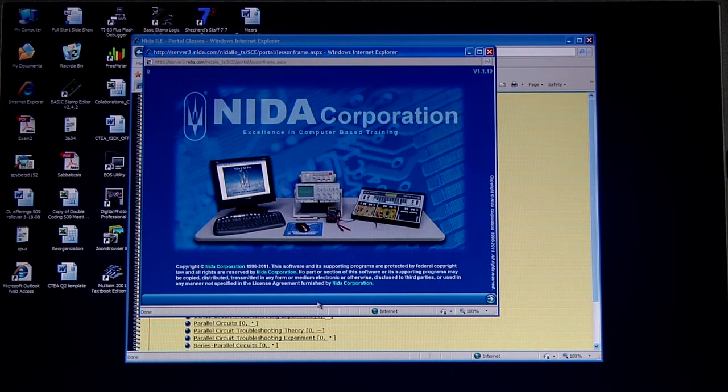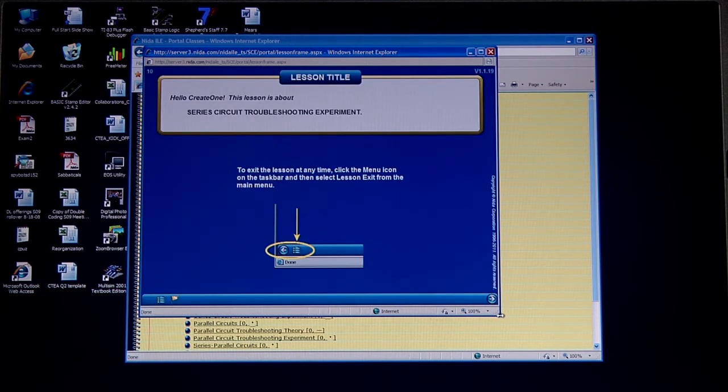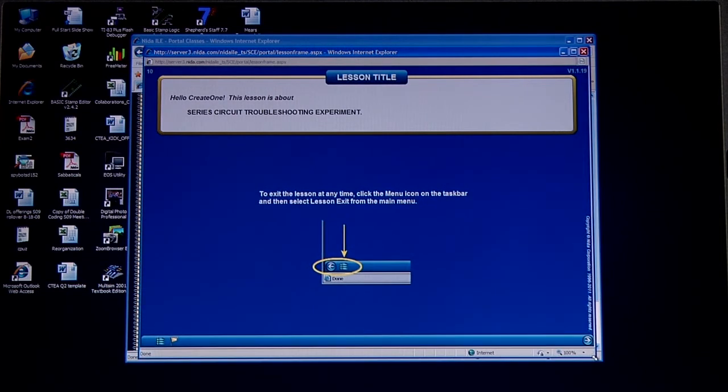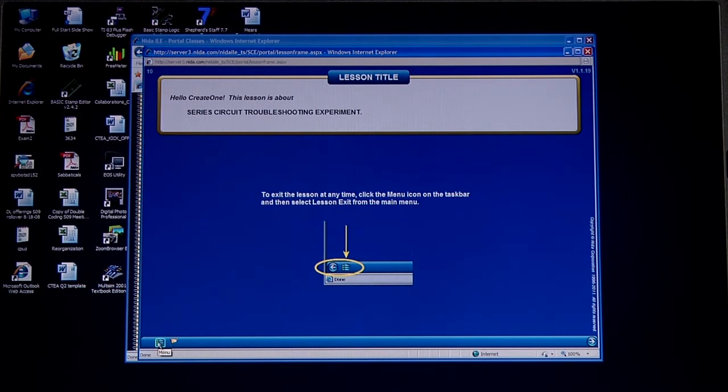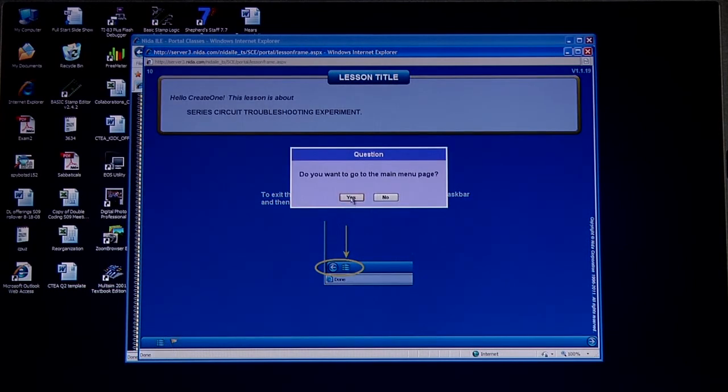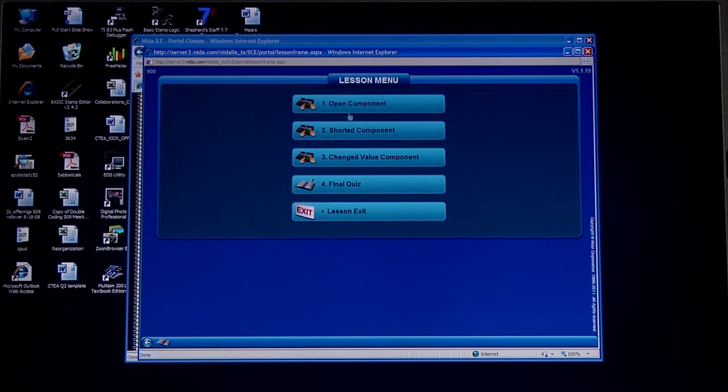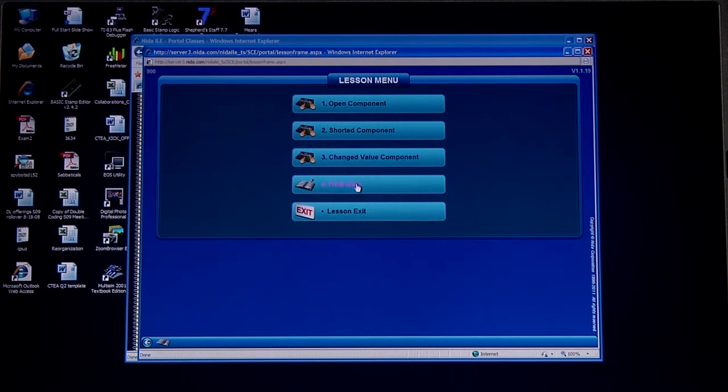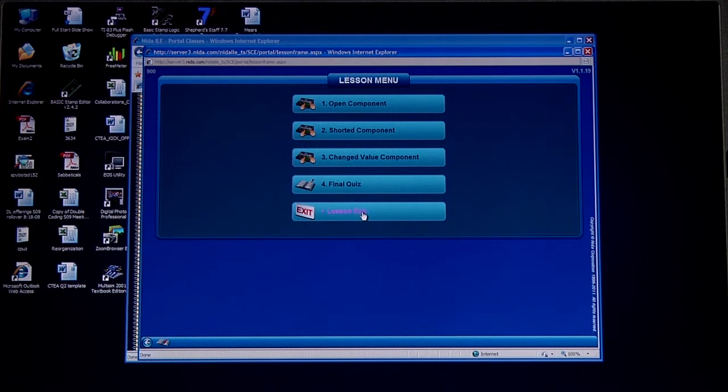We're going to be doing Direct Current, so I'll open that folder. We'll come down to Basic DC Circuits and then into that troubleshooting experiment just like we did using the PDFs. I'll click on that and we'll go through our logon. It takes a few seconds for that to go through. I'm going to resize this and go directly to the menu. I'm not going to go through the pre-lesson stuff. Notice that on this particular lesson it's designed for open components, shorted components, changed value components, and you've got your final exam and then you can exit the lesson.